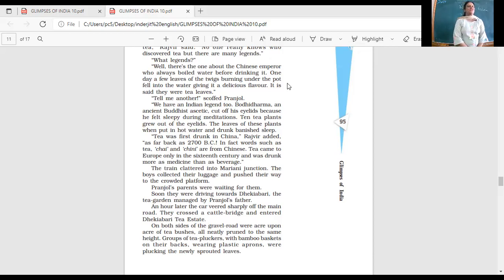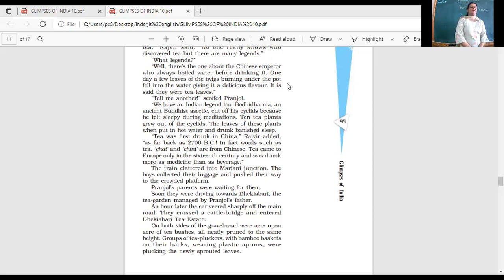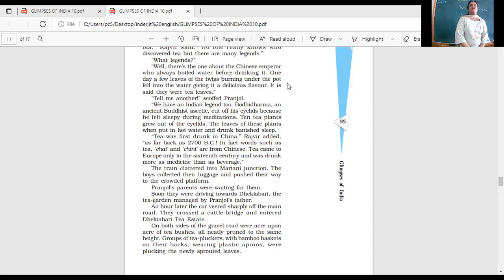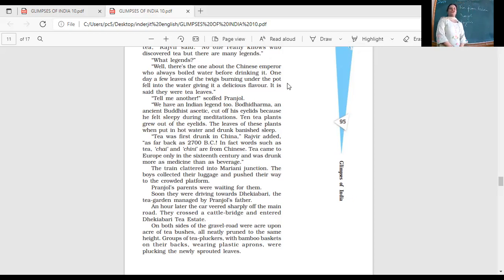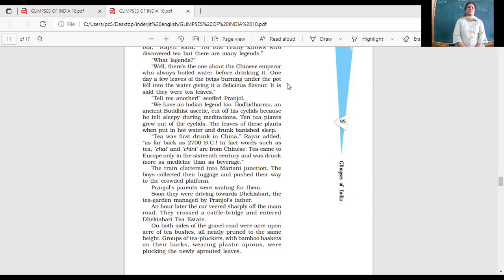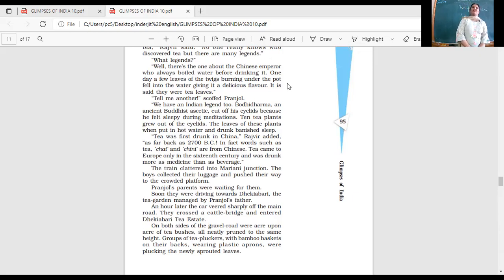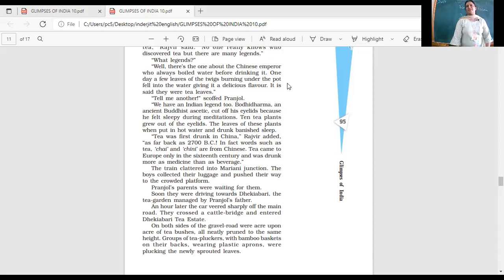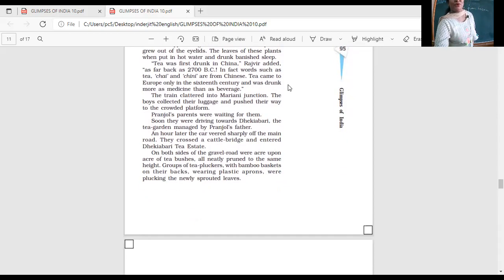Tea was first drunk in China, Rajveer added, as far back as 2700 BC, before Christ. In fact, words such as tea, chai, and chini are from Chinese. Tea came to Europe only in the 16th century and was drunk more as medicine than as beverage. And we always thought that Britishers left behind the legacy of drinking tea. So it is the, once again, the Chinese here introduced tea. Anything else the Chinese have introduced?